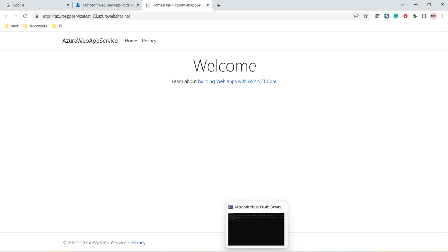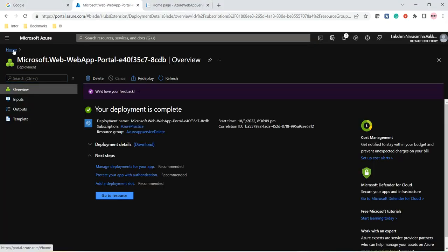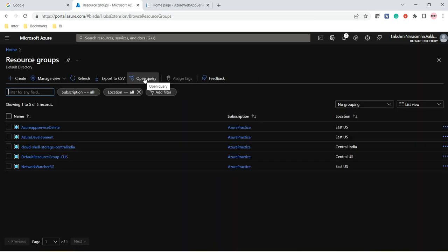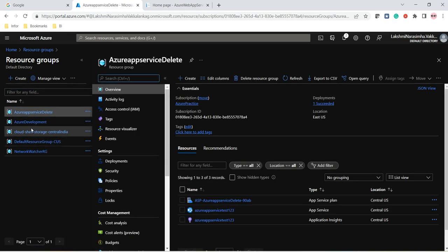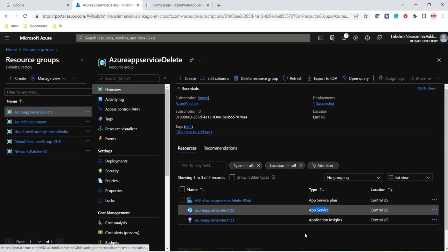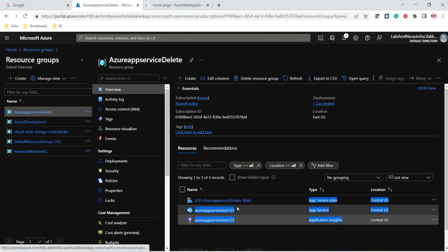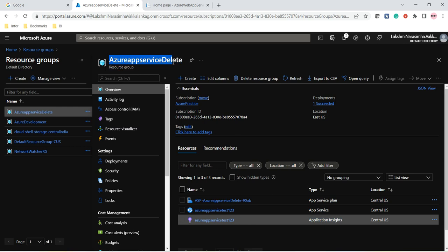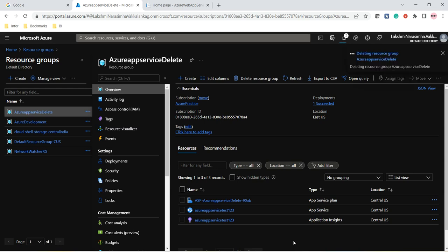After completion of the lab we will delete the resources. Deleting is very easy because of the resource group. We created the App Service under that resource group, so if we delete the resource group everything gets deleted. The resource group we created is 'azure-app-service-delete'. Here we can see the App Service and all the dependent resources created along with it. Before deleting it will ask for the resource group name — just copy and paste it to confirm deletion. In this way we can host our Microsoft .NET Core application into Microsoft Azure using App Services.